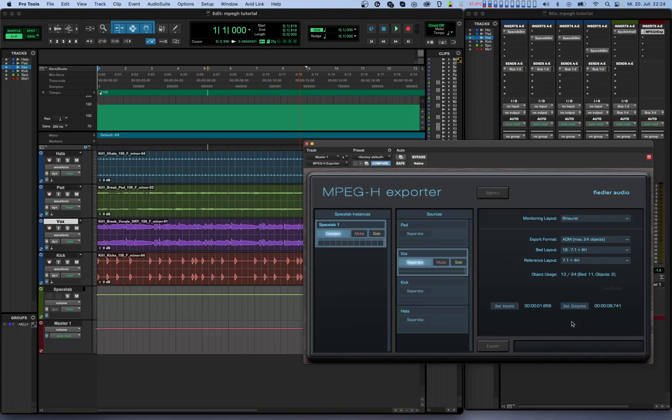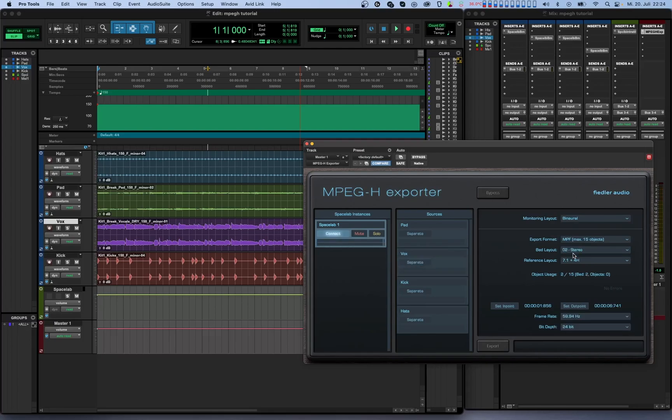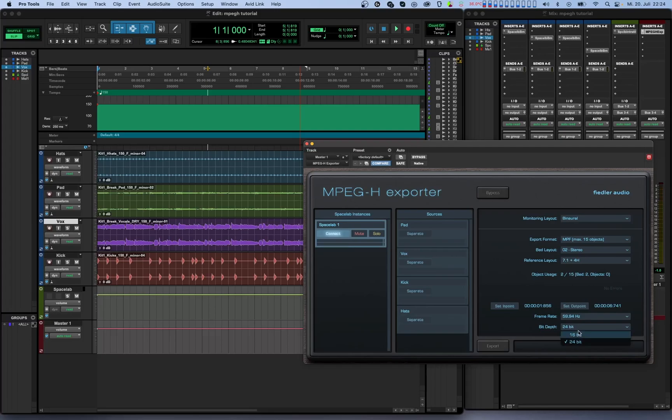If you have selected MPF as your export format two additional options become visible. The first lets you choose between 50Hz and 59.94Hz and the second option lets you set the audio bit depth. After setting everything up you are ready to export. If you have set up both export formats you can export one after the other. Now let's have a look at the export process.